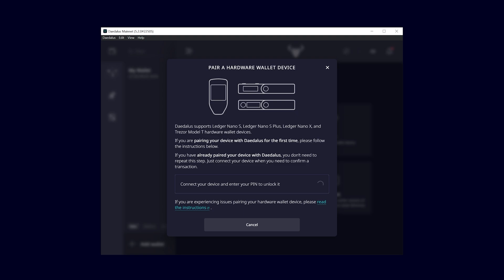Daedalus also informs you that you only need to perform this step once. After connecting your Ledger, you will only need it to sign transactions in the future.